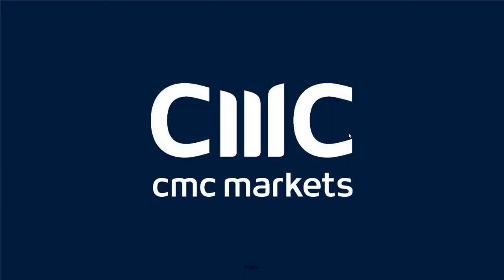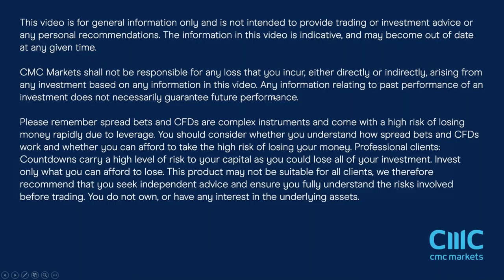Good afternoon, ladies and gentlemen. Hopefully you can all see the screen and hear me loud and clear. Welcome to this month's non-farm payrolls webinar on Friday, the 4th of February with me, Michael Hewson.